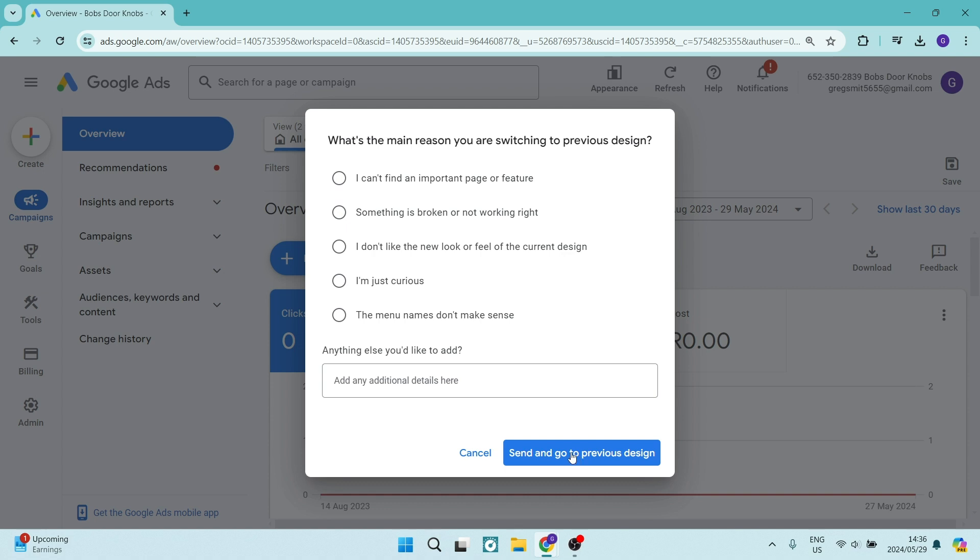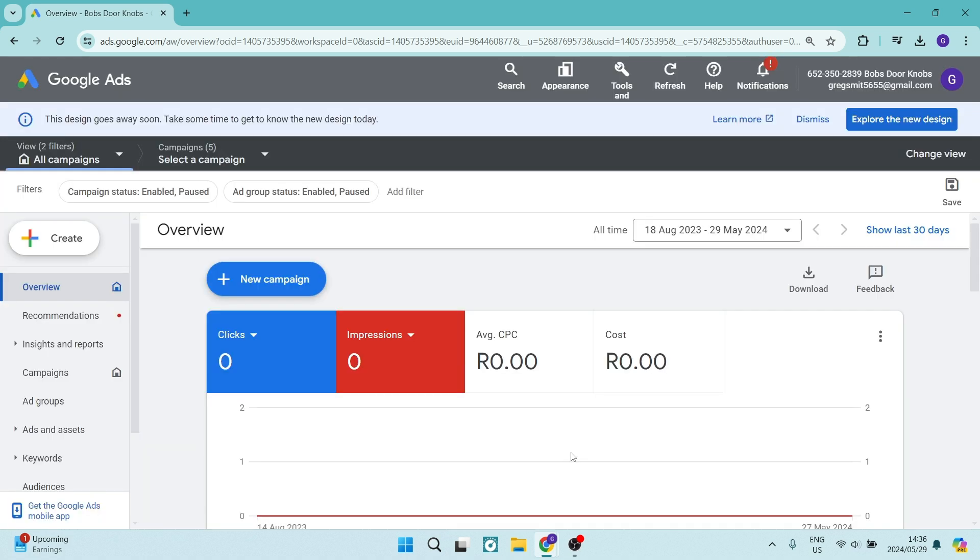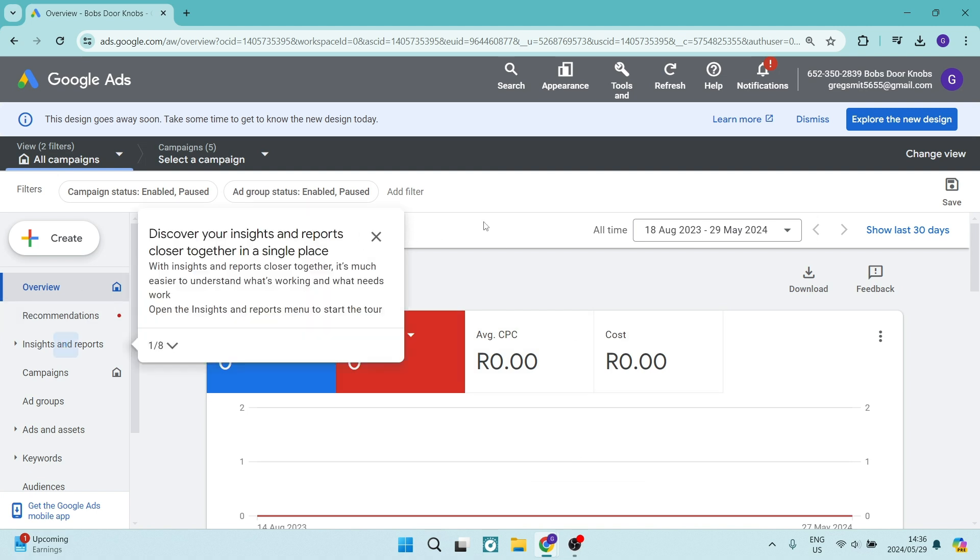Over here you can see now that this is what the previous design looks like, and this is what we call expert mode. If you go up to tools, you can see that there are a bunch more options than what you would get in the newer design.